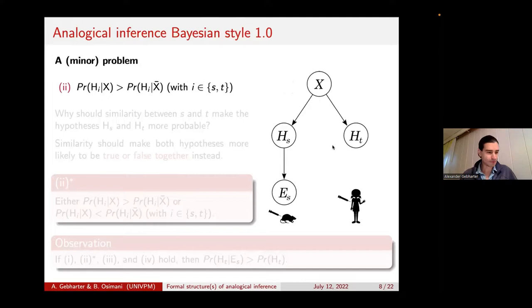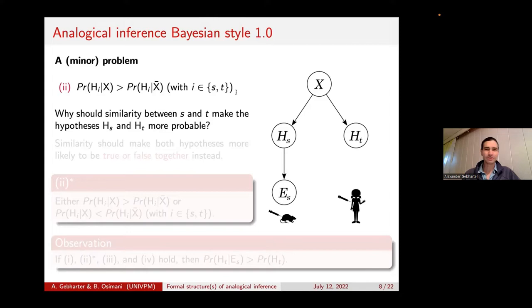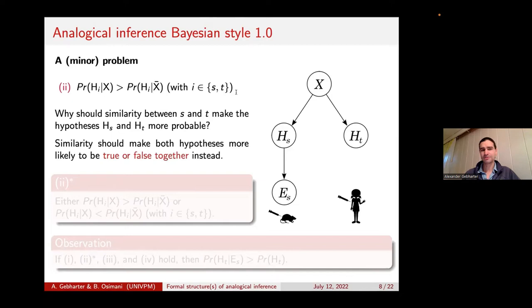Let's talk about our first, minor problem with their approach. It comes with the second assumption, which says that if the two systems share relevant structural similarities, then each of the two hypotheses should be expected to be more likely to be true. But why should that be the case? Intuitively, similarity just should make both hypotheses more likely to be true or false together — it should not discriminate between truth or falsehood of the hypothesis. That's why we're doing the rat study in the first place.